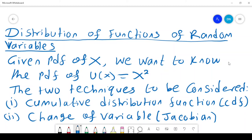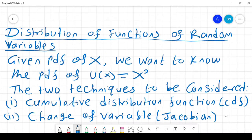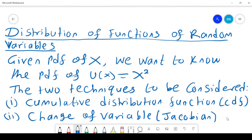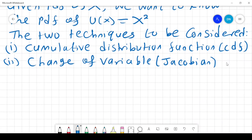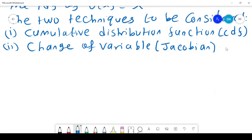Today we look at the distribution of functions of random variables. If you are given the PDF of X and you want to know the PDF of U that depends on X, for example U equals X squared. Two techniques will be considered: the cumulative distribution function technique, and the change of variable or Jacobian technique.